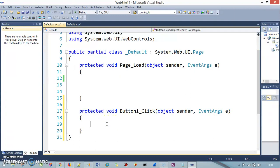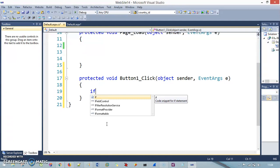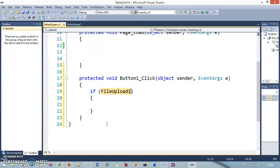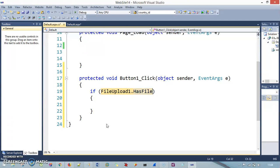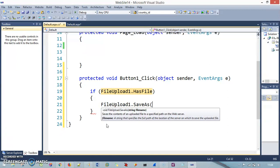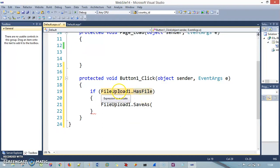On this button click event, what I am going to do is check my File Upload Control if there is any file or not. I make an if condition and say FileUpload1.HasFile — is there any file with my File Upload Control? If it is there, then please save it to a new location. The next step is FileUpload1.SaveAs — this is the method I am going to use. This method needs a string filename. So if the file is there with the File Upload, then please save it to the location I provide in this method.